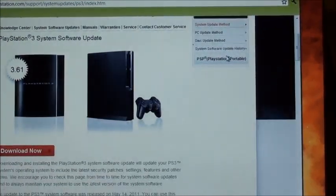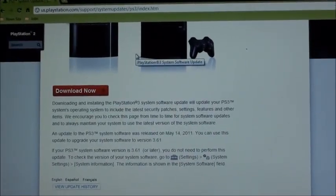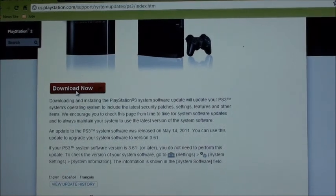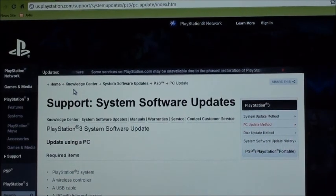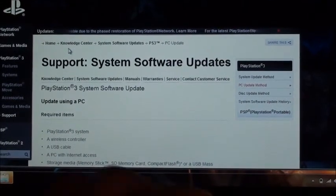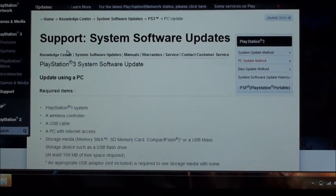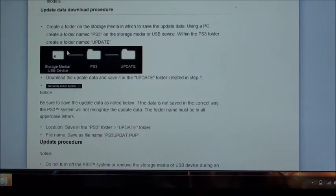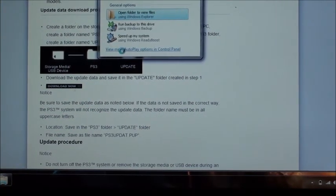You're going to go down and click 'Download Now.' It will show you how to update it using your PC. Remember the backup hard drive that we set up — we have to go into the file itself.